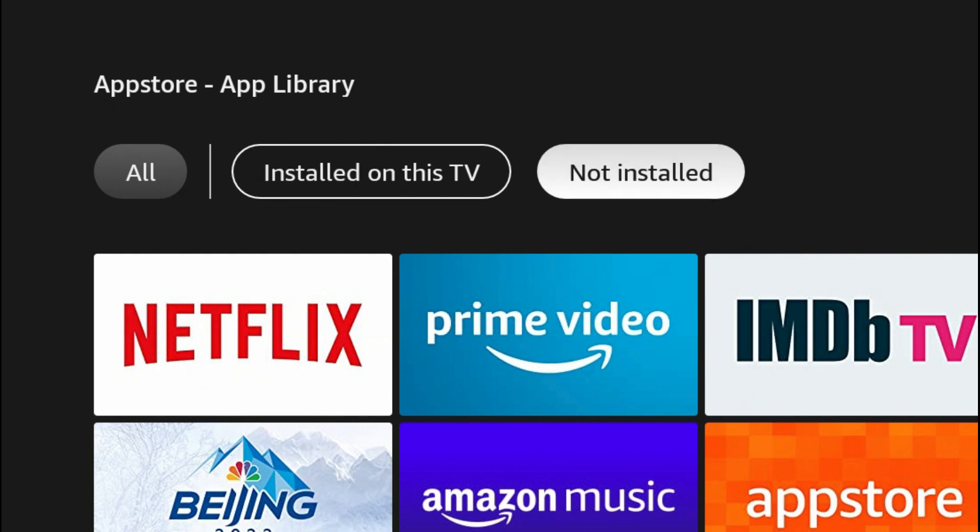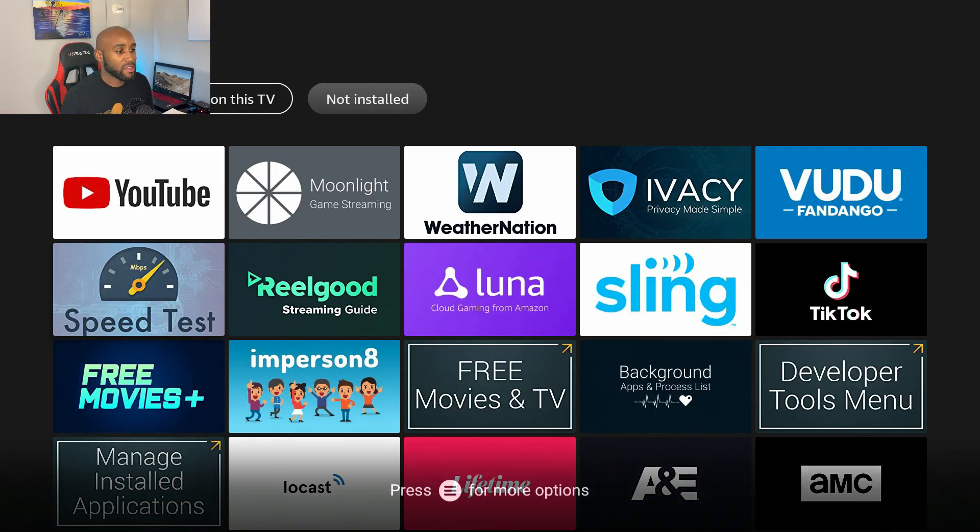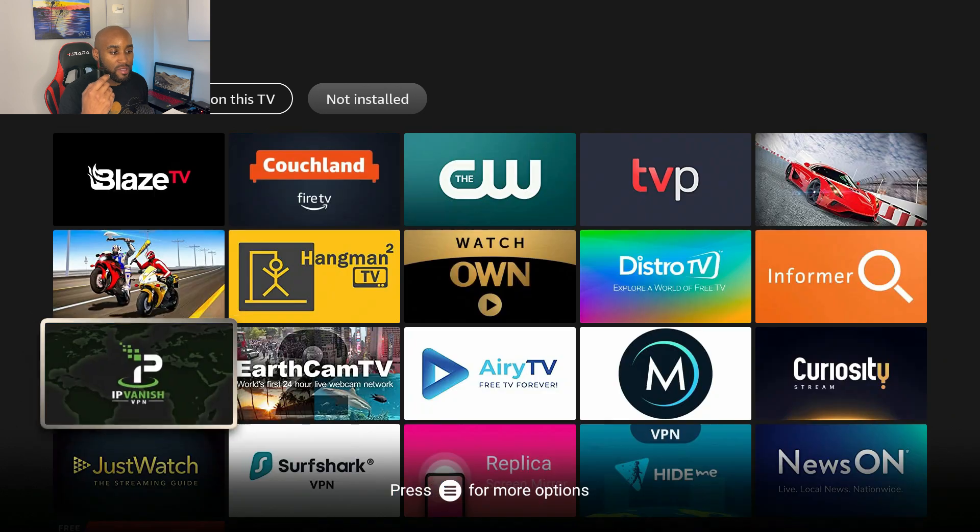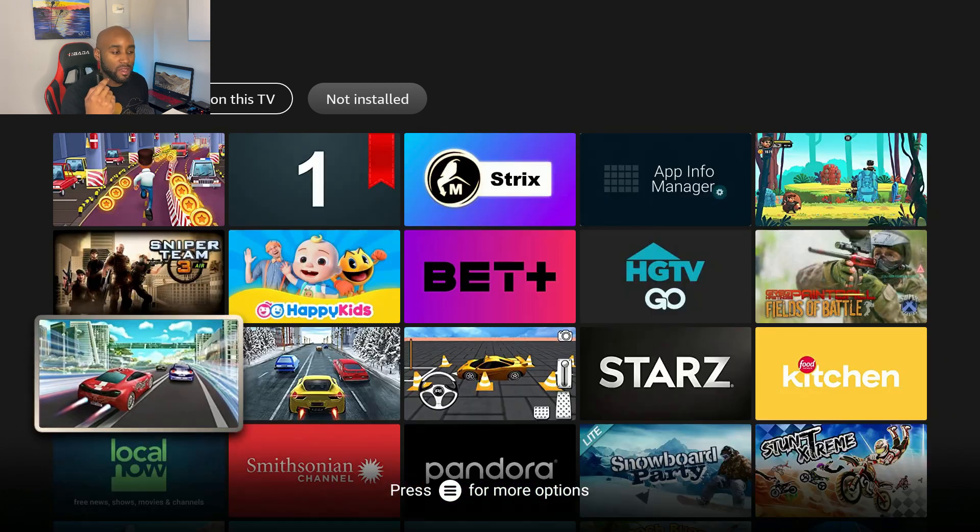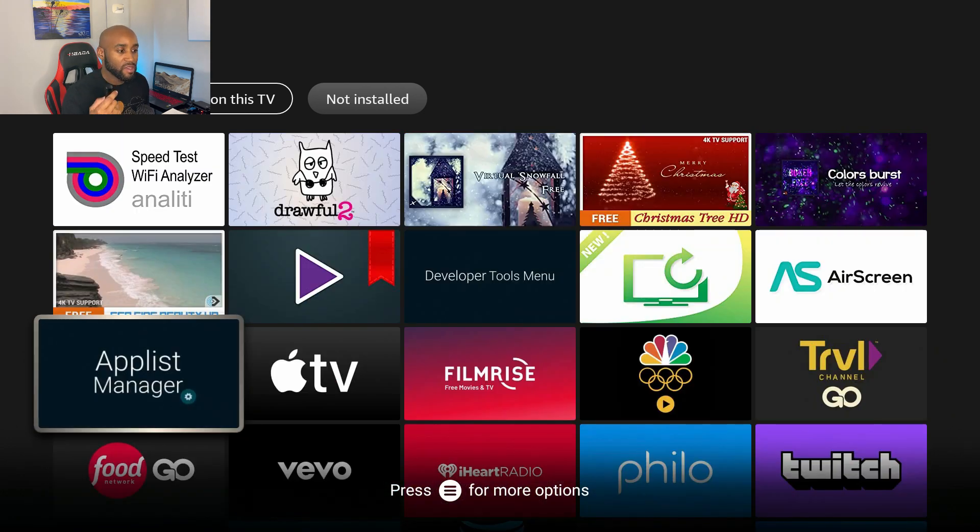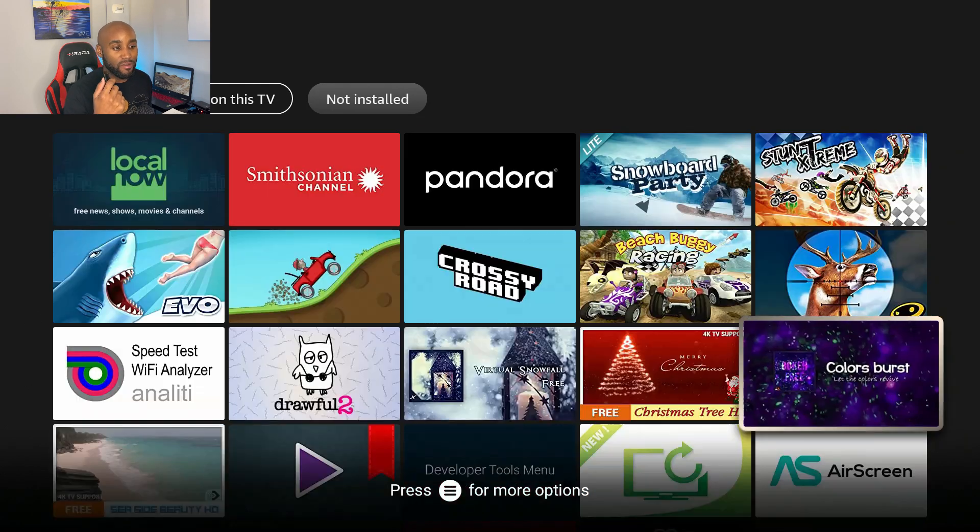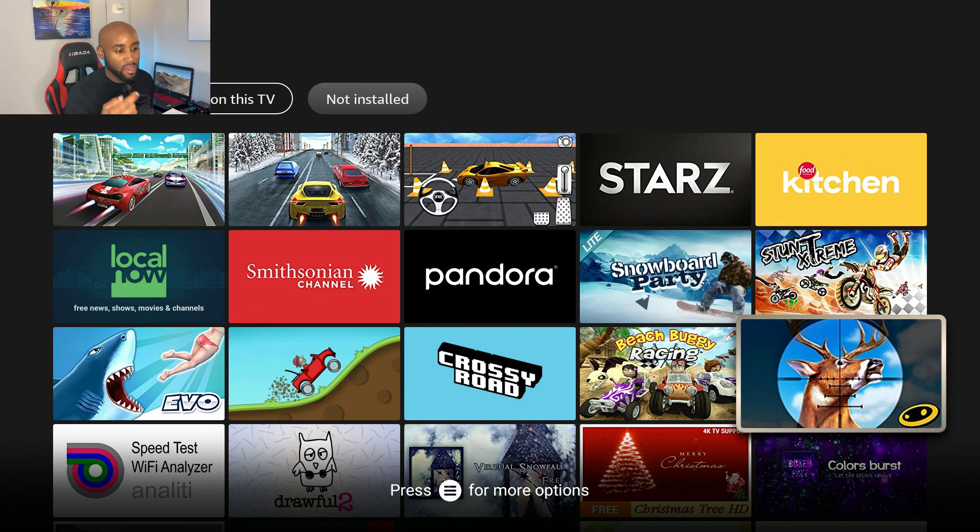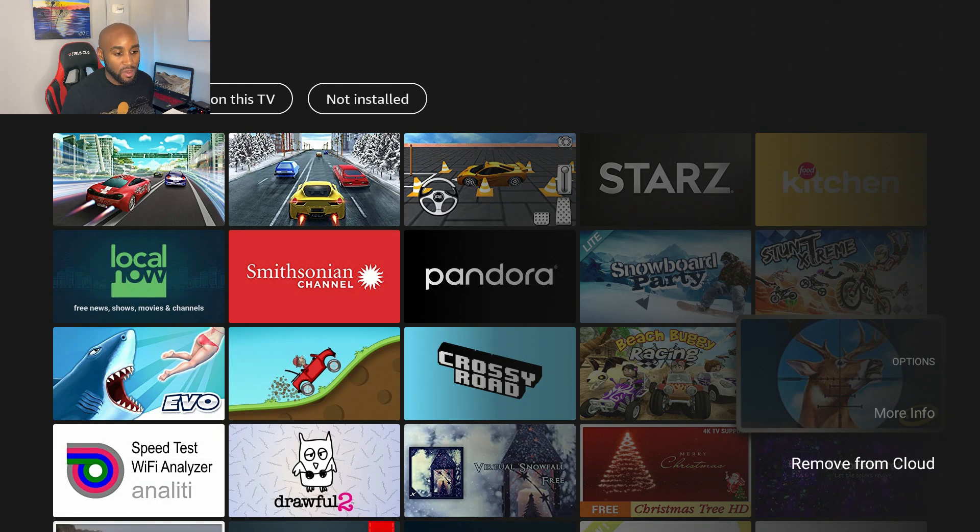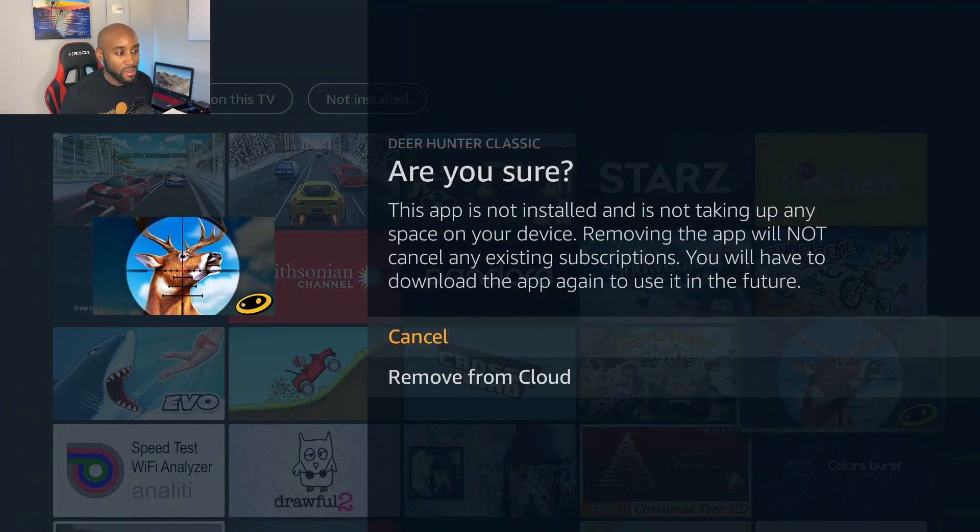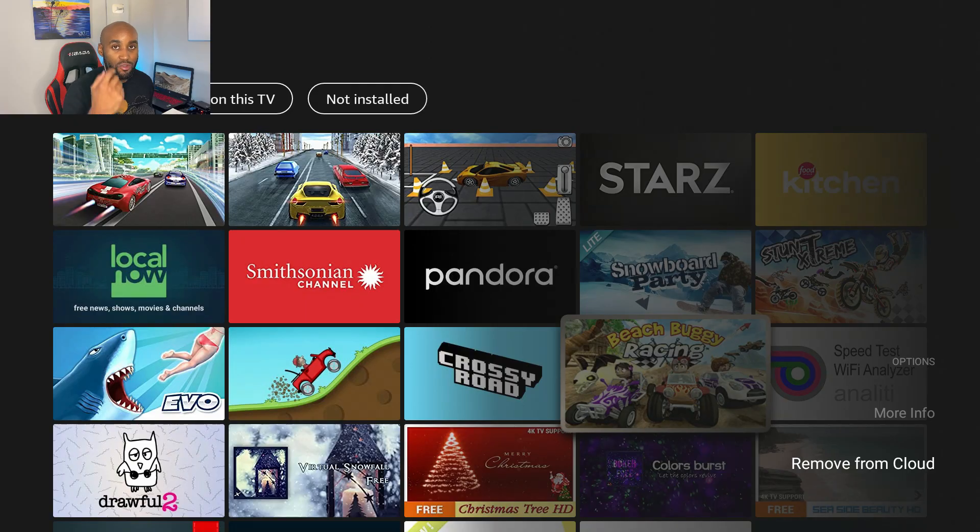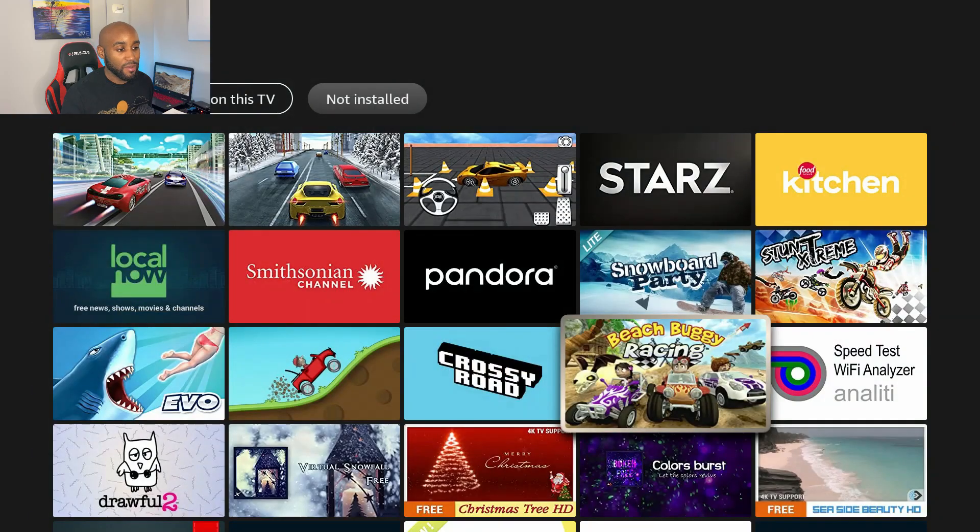These are all the apps that are showing on my device. As you can see here there's a good amount of apps that we can uninstall. The way we do it is pretty simple. Like if I wanted to get rid of some of these games here that I don't play, I just click the three lines on my remote and then go down and Remove from Cloud. If I click on Remove from Cloud it will start to erase all of these individual apps.